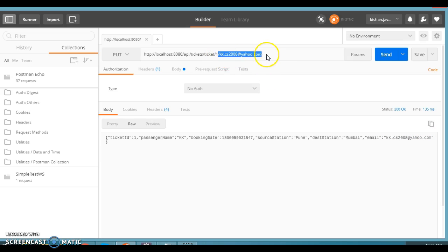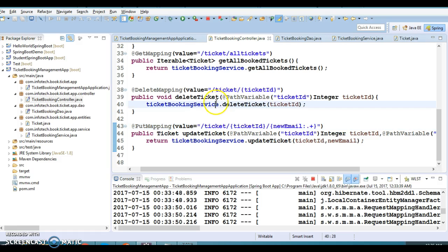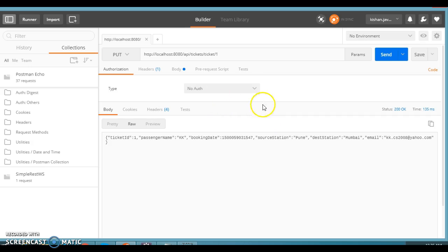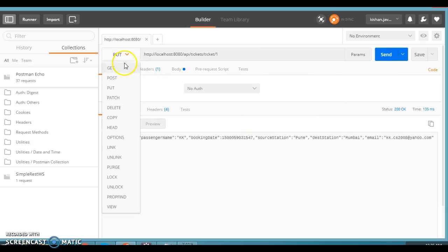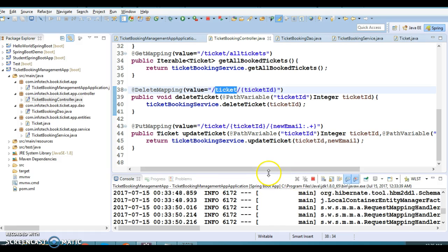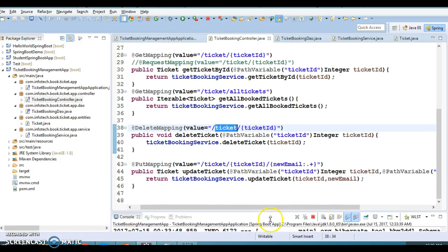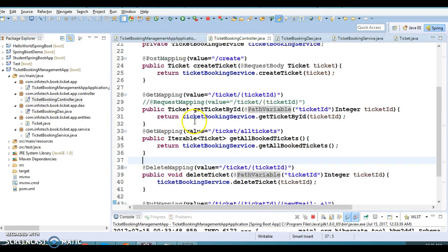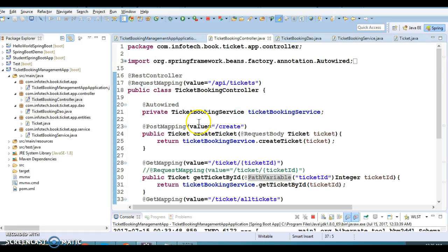Now let's retrieve this ticket to verify — making a call to the GET method. Select the GET method and you can see the email address has been updated. So this is working perfectly fine. Now we have a complete CRUD operation example, completed across four consecutive videos.